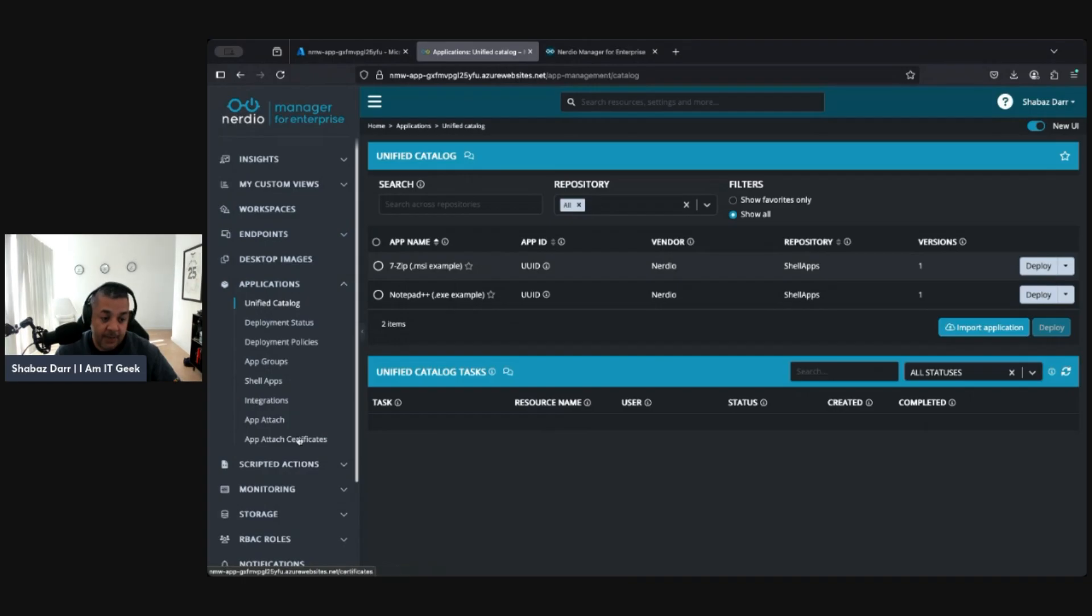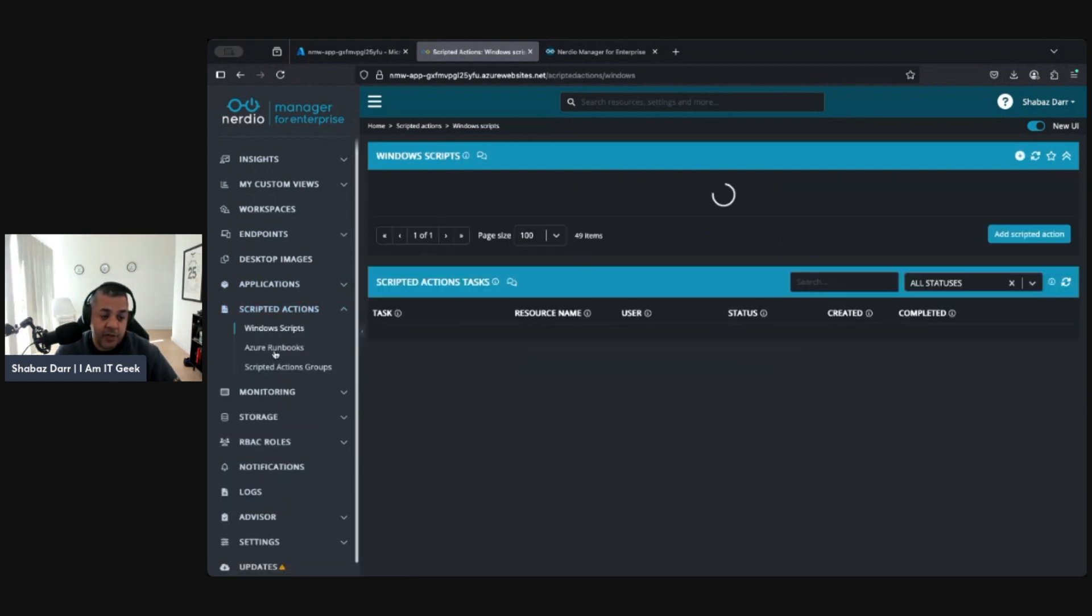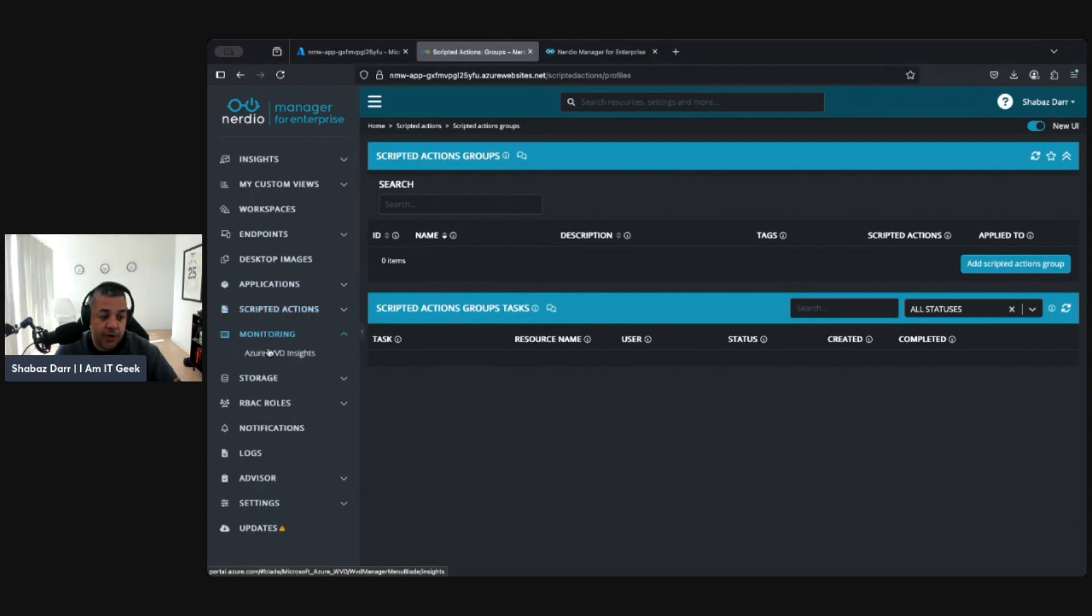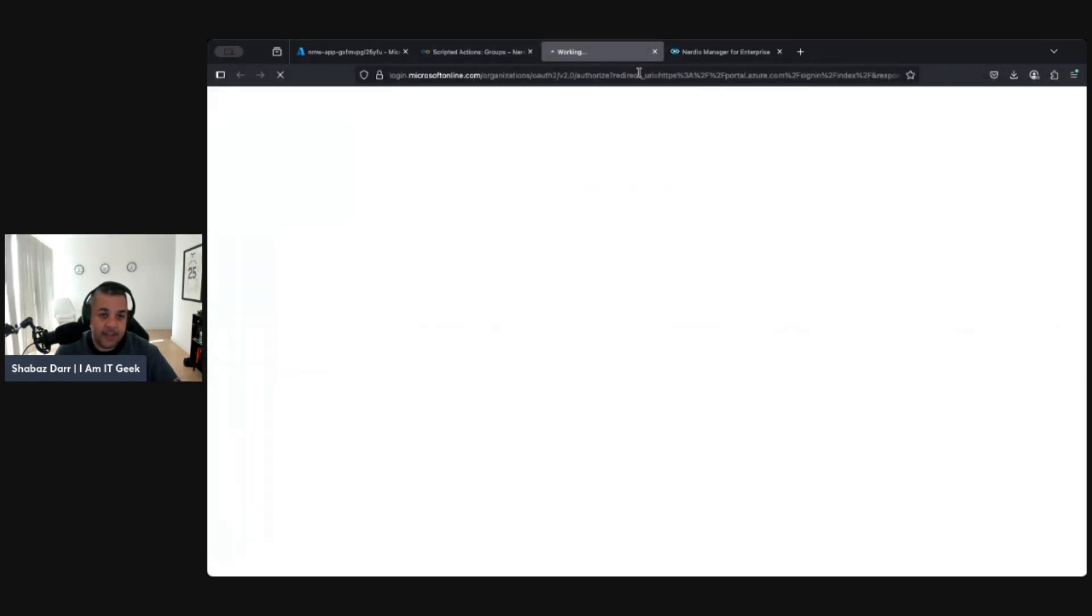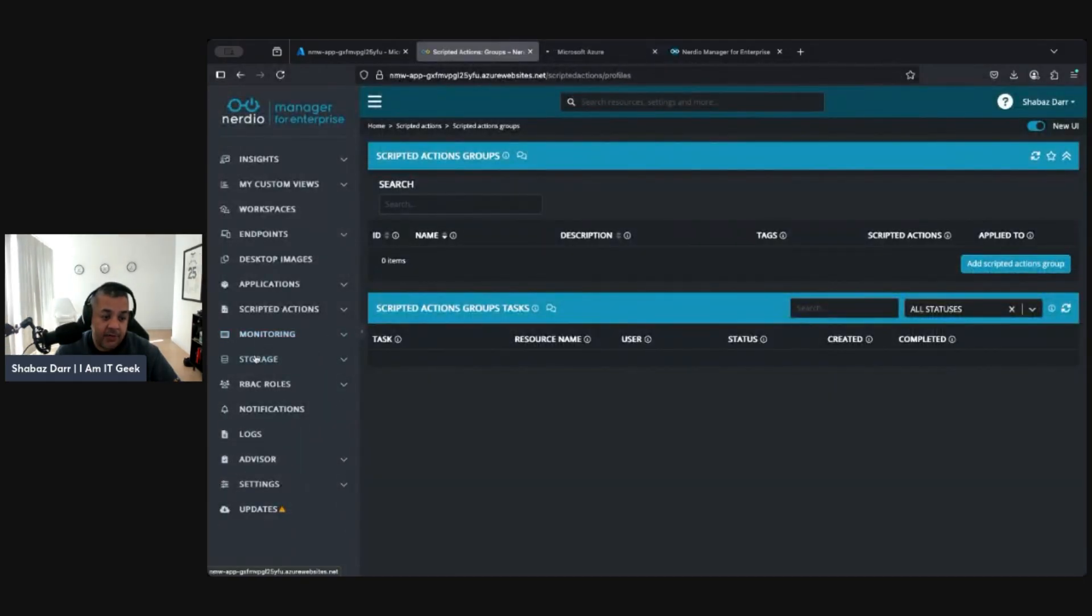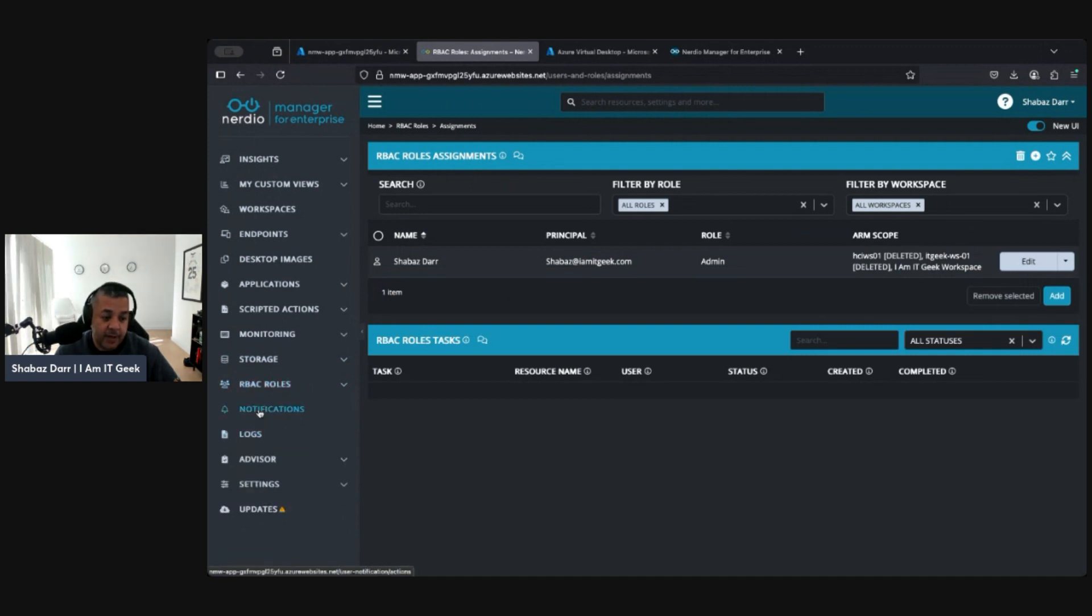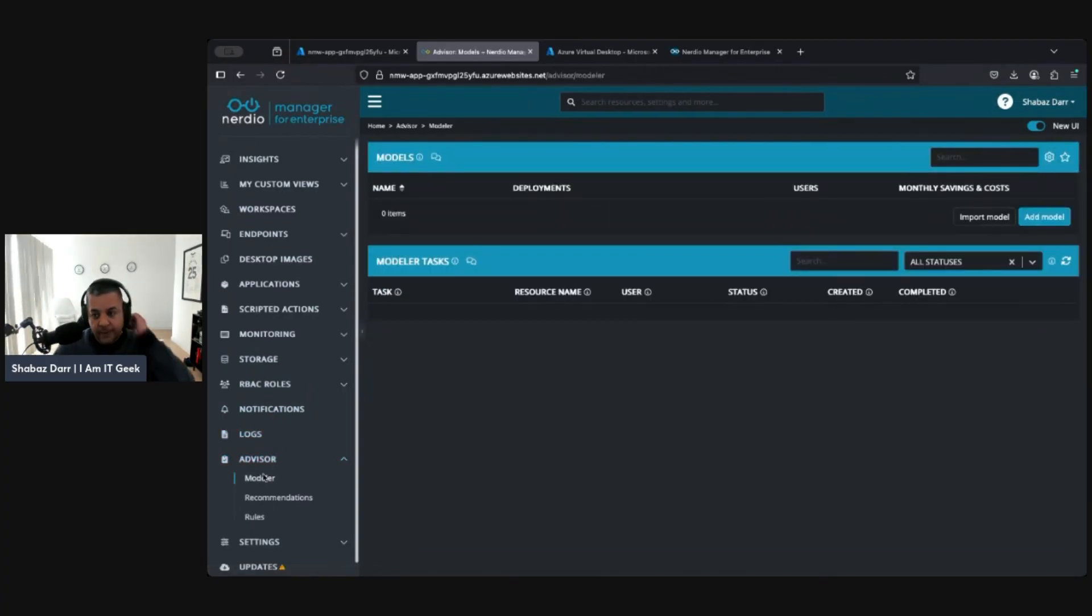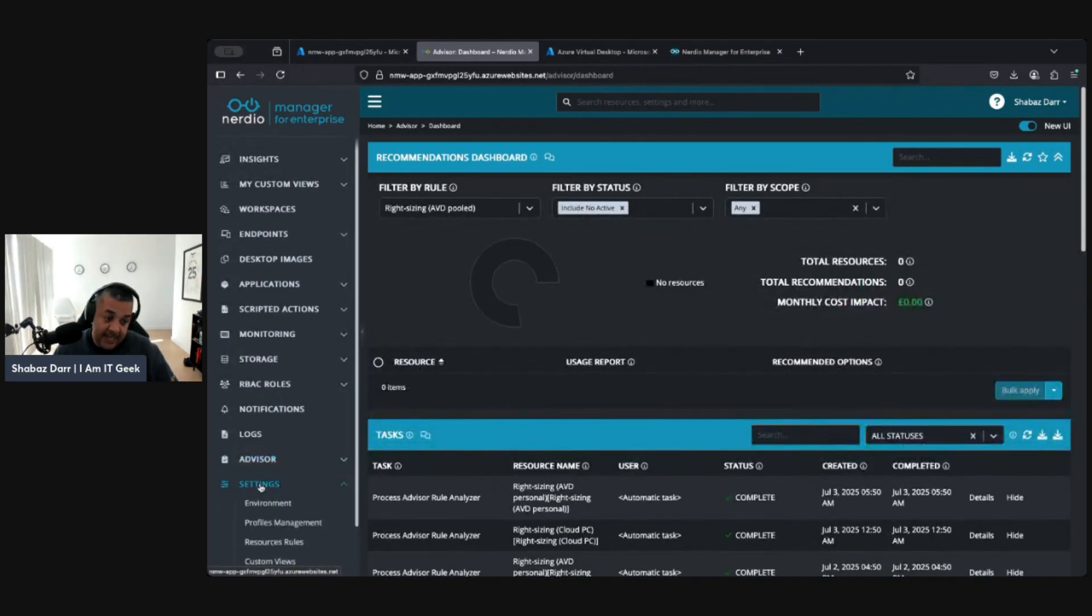Applications is here, so Unified Application Manager would be through here, along with your app groups, shell apps, integrations, app attach, app attach certificates, and deployment status. Here's Scripted Actions with your Windows, Azure Runbooks, and scripted action groups. Then Monitoring is where you've got your Azure insights. There's WVD Insights, but that's AVD by now. It takes you within your portal to essentially your AVD insights. Storage is where you can manage all your storage and log analytics.